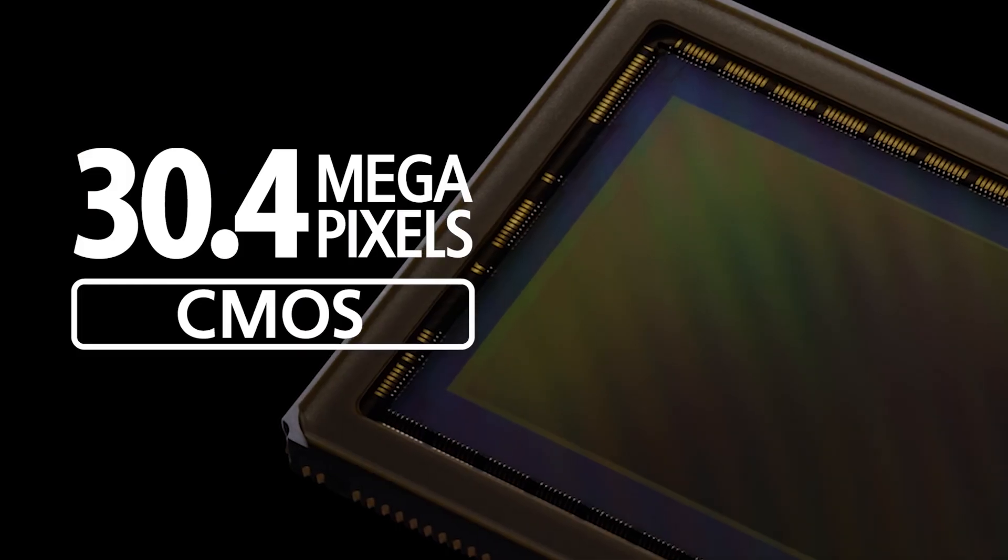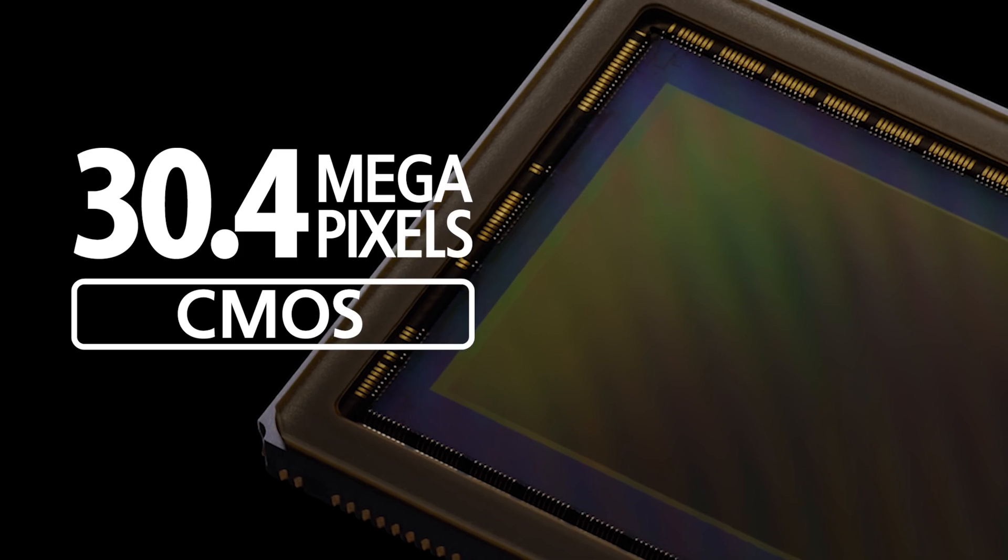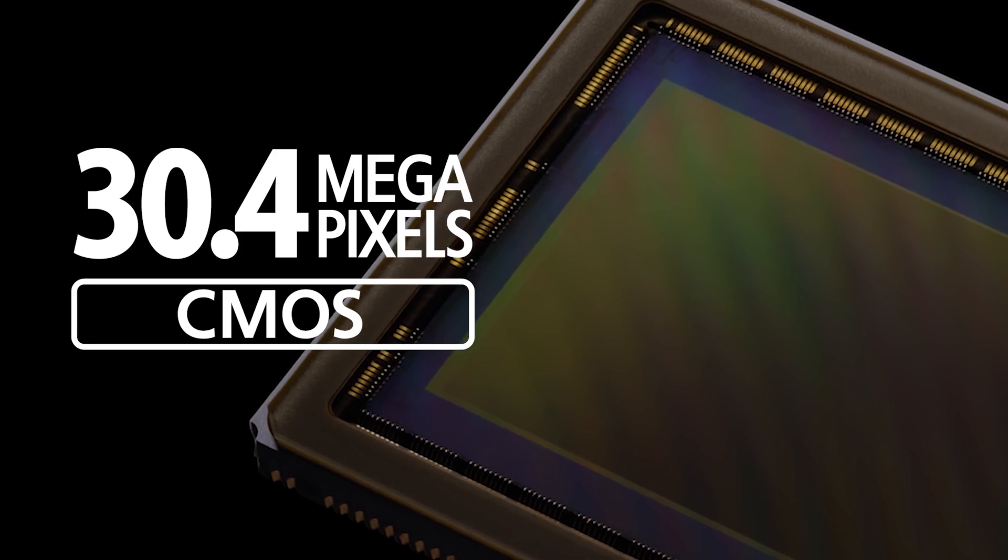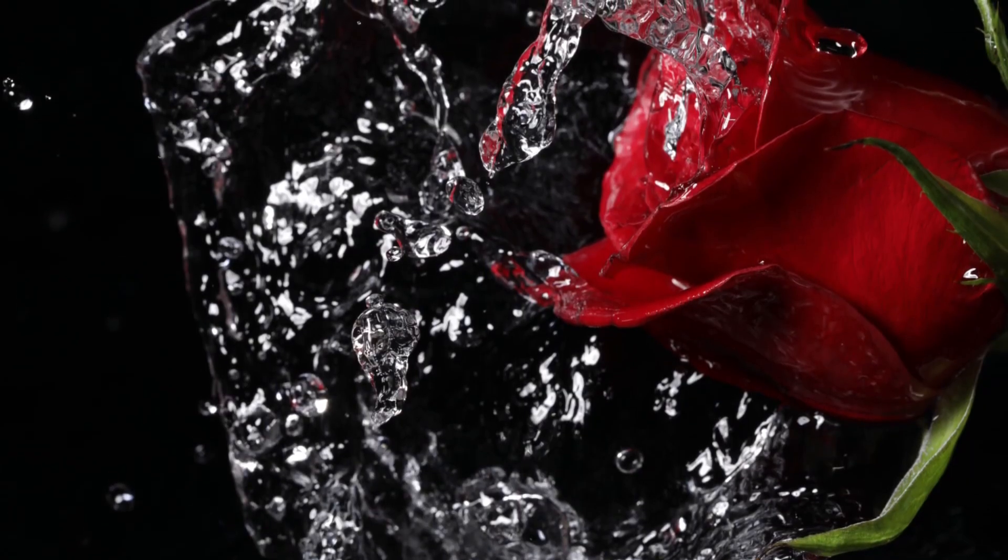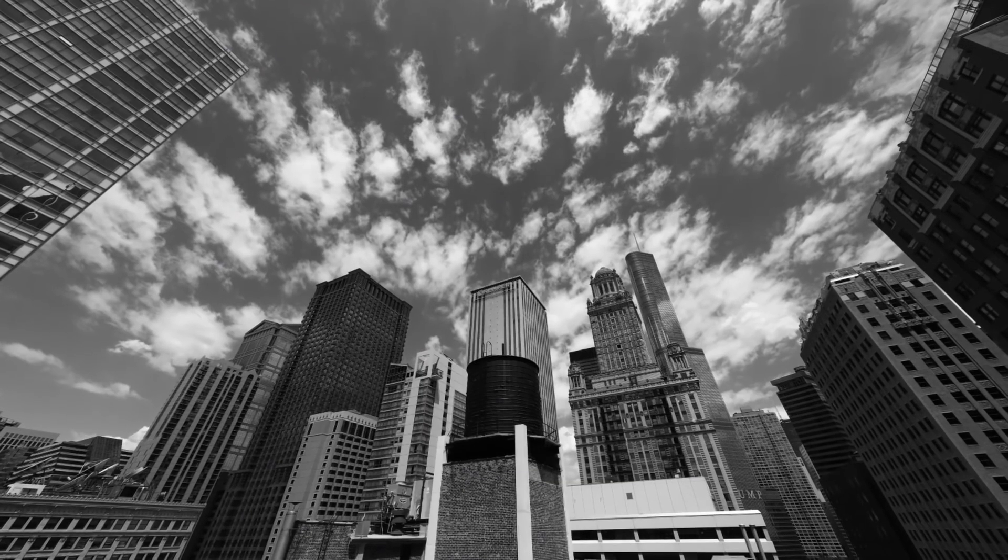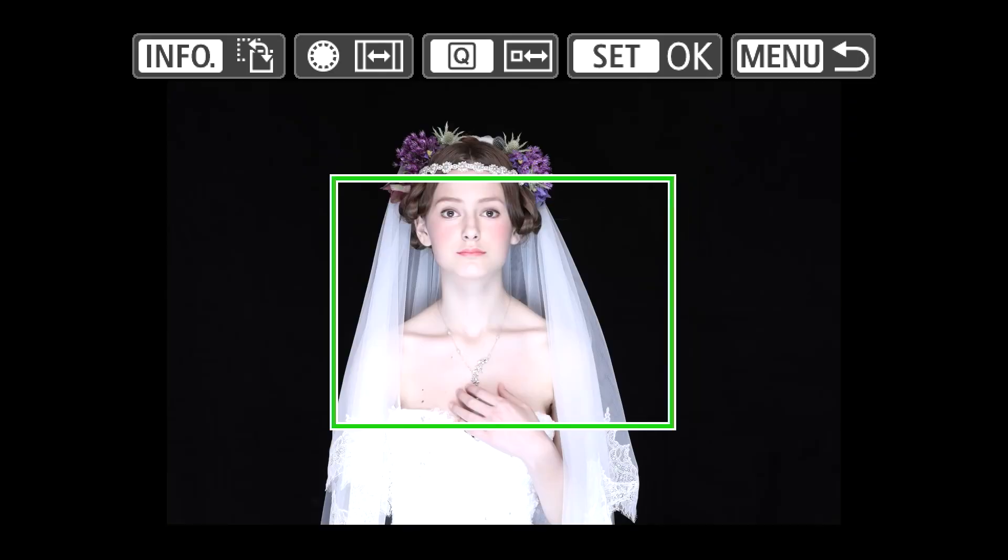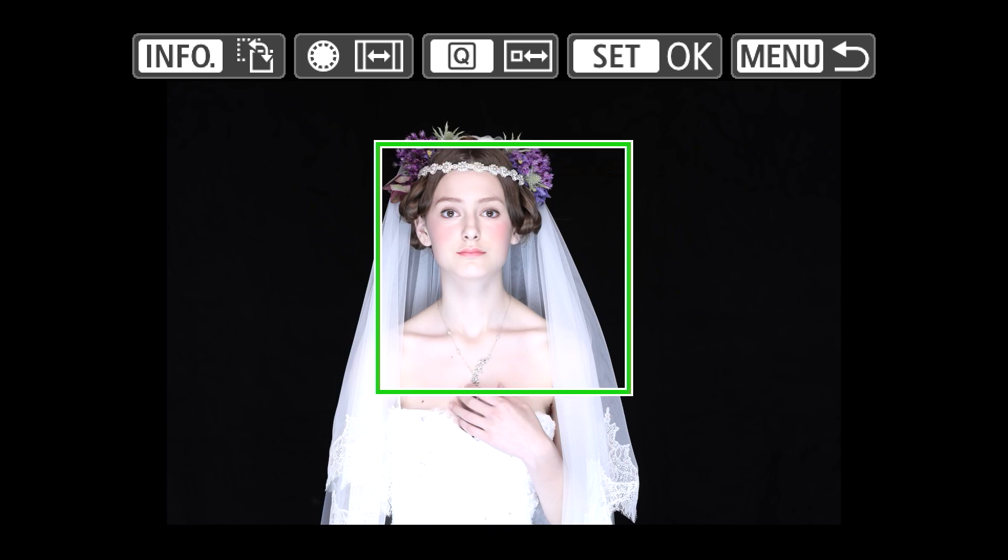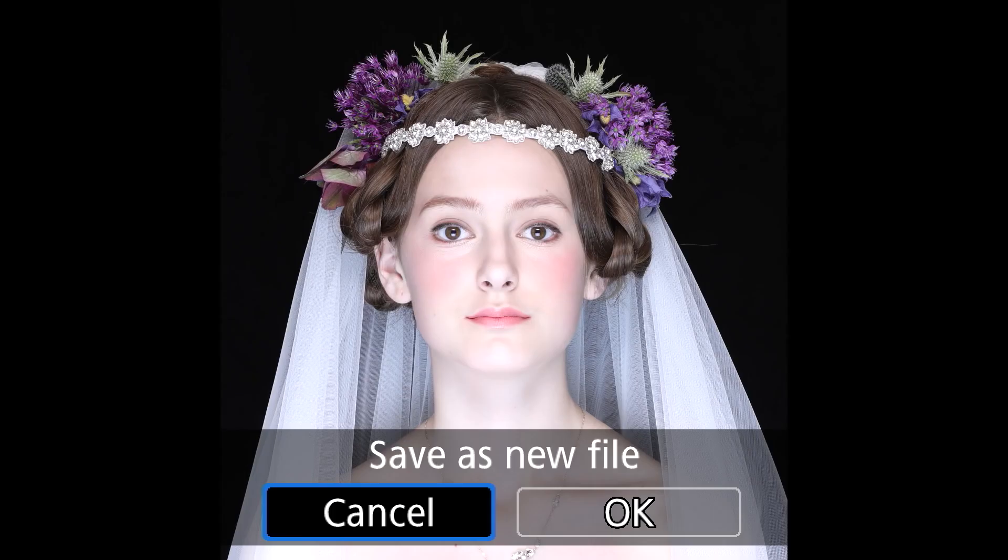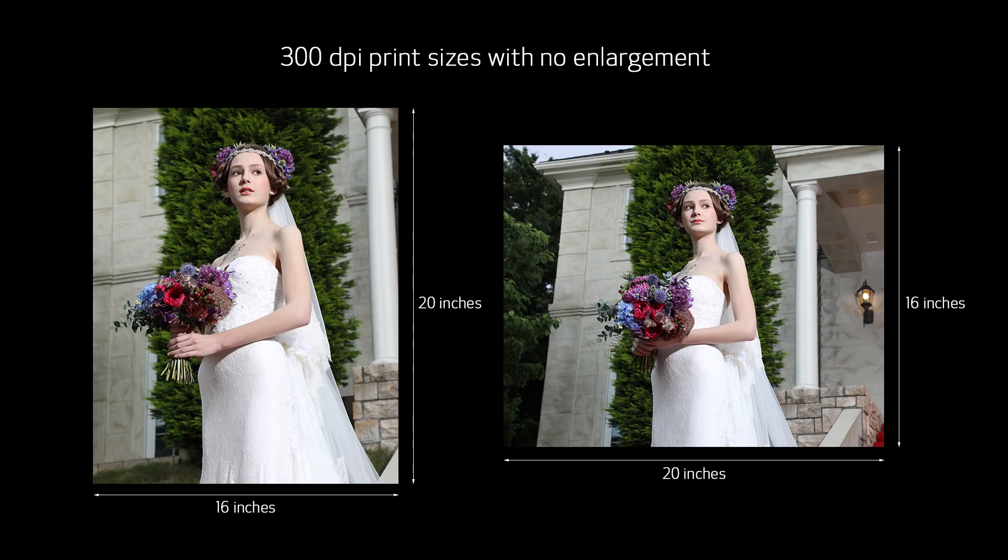There's a totally new CMOS imaging sensor that now has 30.4 million effective pixels. This is going to give you more detail in your images and more cropping flexibility. In fact, the camera offers now a built-in cropping setting in the menu if you're shooting JPEG original images. In terms of printed output, at 300 DPI, you can output nearly a 16 by 20 print with absolutely no enlargement or interpolation of the file.